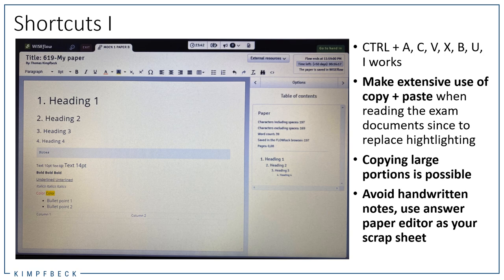The basic message I want to convey today is: make extensive use of copy and paste with this new online exam. When you're reading the exam document and you find something interesting that you'd like to use in your answer paper, copy and paste it using these shortcuts. I tried it within several papers and it seems that copying larger portions is possible. In earlier versions it was reported that the copying amount was limited to some lines, but I tried to copy two pages and was also able to select text across two pages.